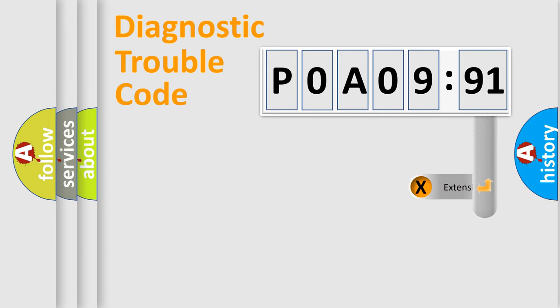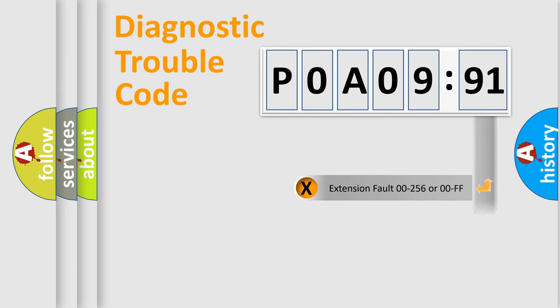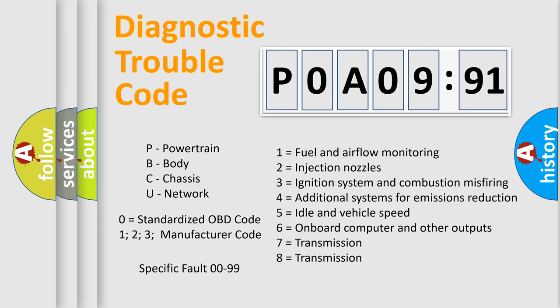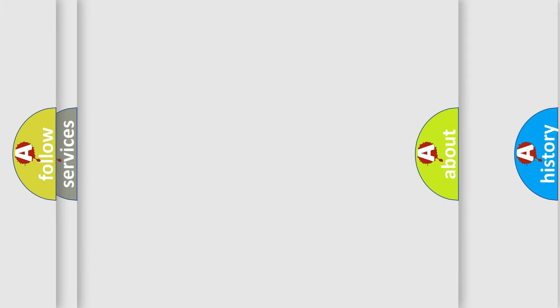The add-on to the error code serves to specify the status in more detail. For example, a short to the ground. Let's not forget that such a division is valid only if the second character code is expressed by the number zero.